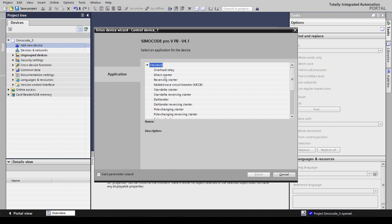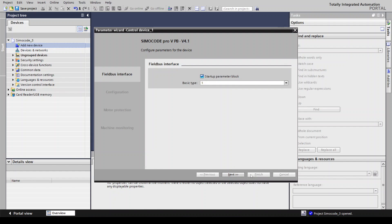You can set your application from here: standard direct starter, reversing starter, modulating, circuit breaker, star-delta starter. Select one and start the parameter wizard. Click Finish, then in the operational or parameter wizard the first option is the fieldbus interface.